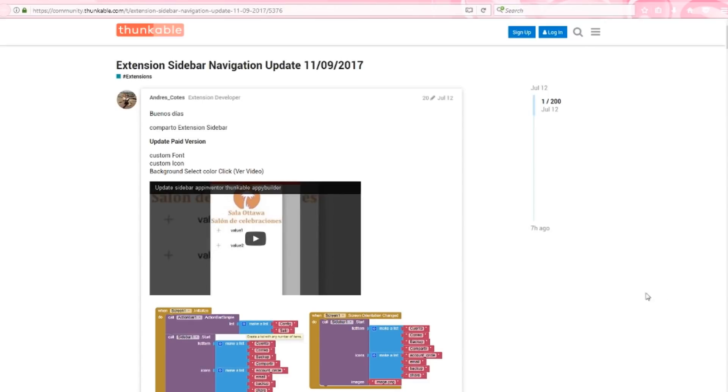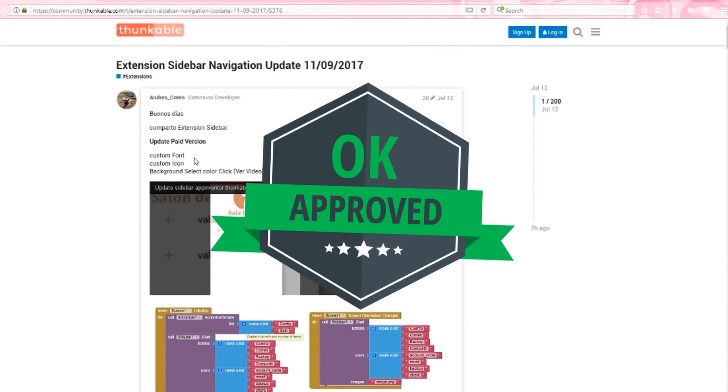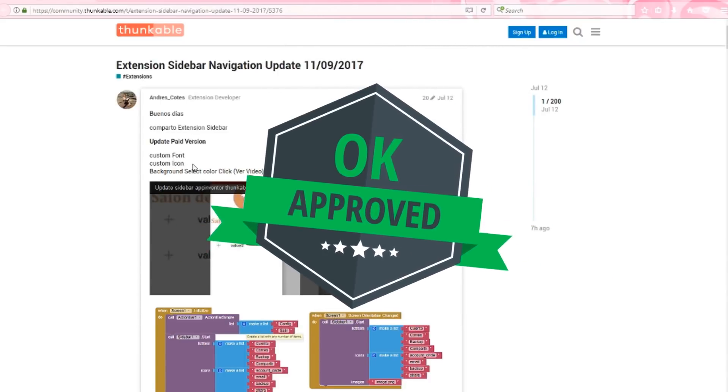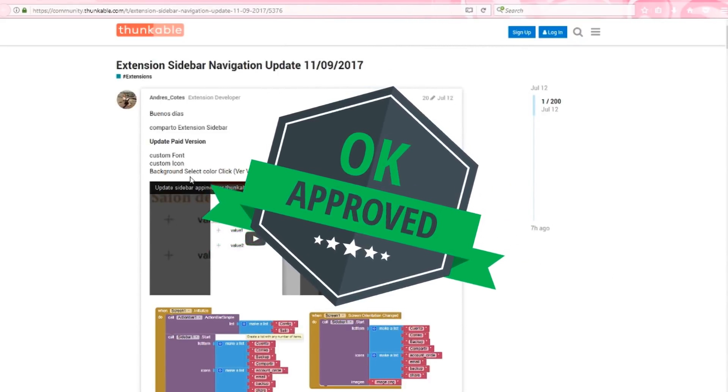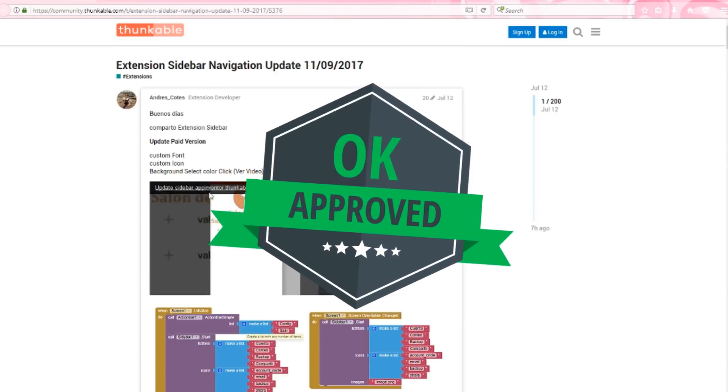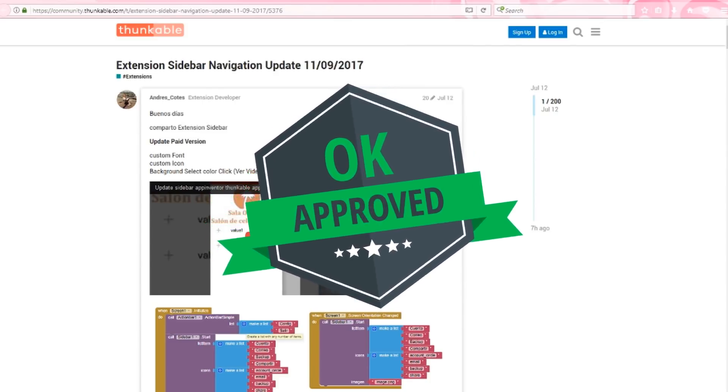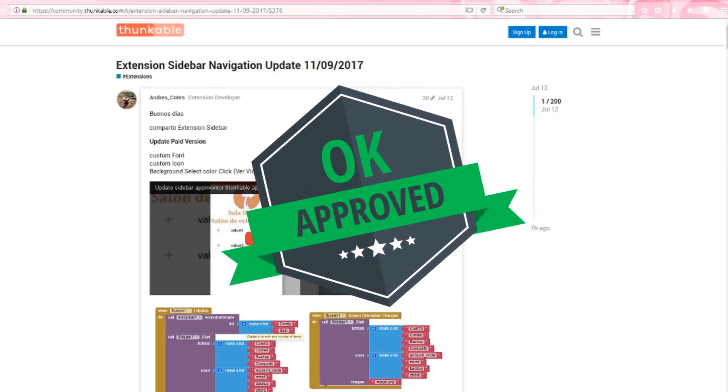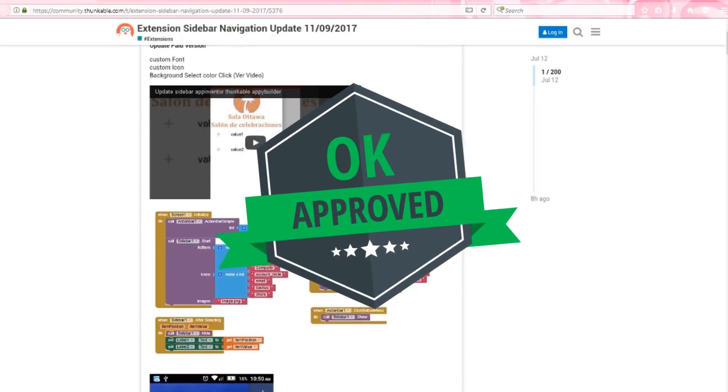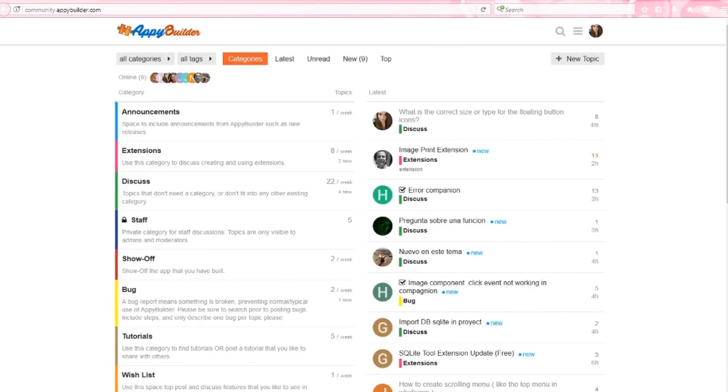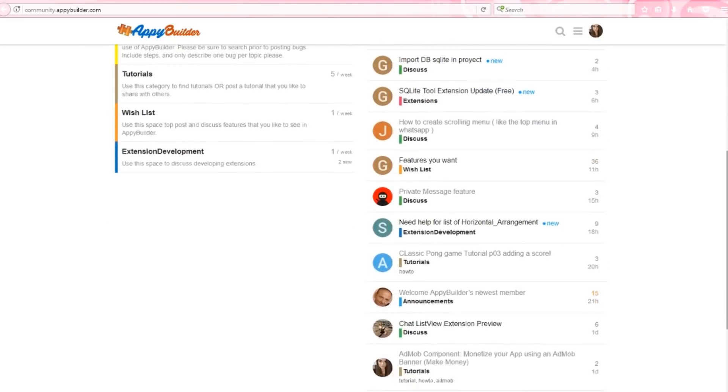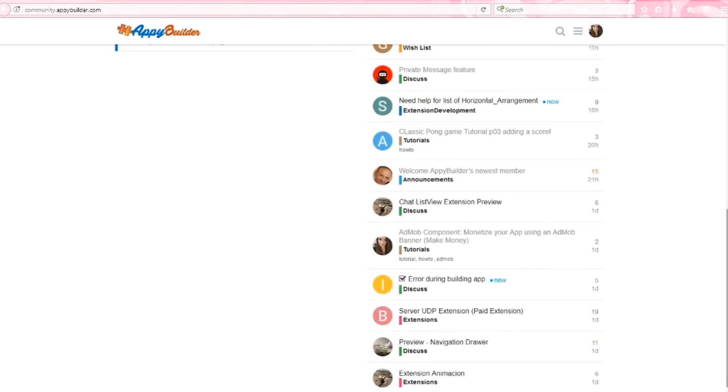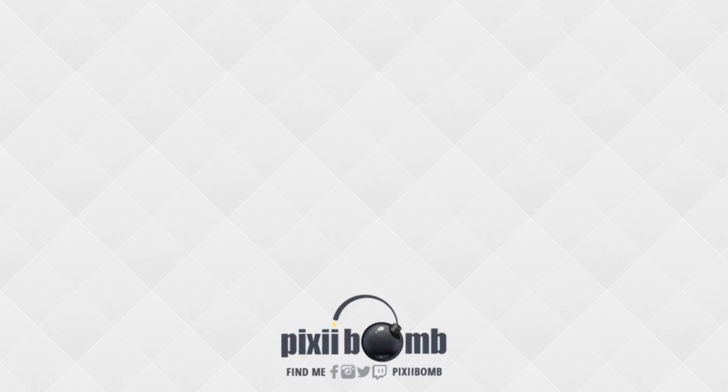All right guys, that's all for now. I would absolutely recommend this extension if you want to set your apps apart and really make them stand out. It's such a well-developed extension and it's very easy to use. I would obviously download the free version, try it out and see from there if you want to upgrade to the paid version. Check out the Appy Builder community where you can find me if you need help with anything. All of the links mentioned in this video are provided in the video description below. Don't forget to thumbs up the video and have a great day. Bye!